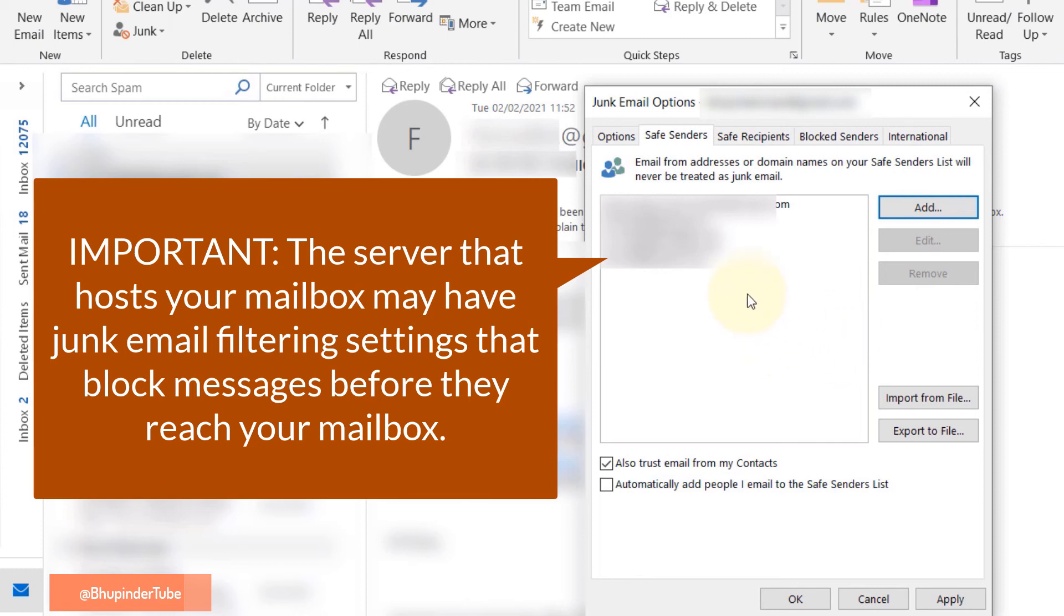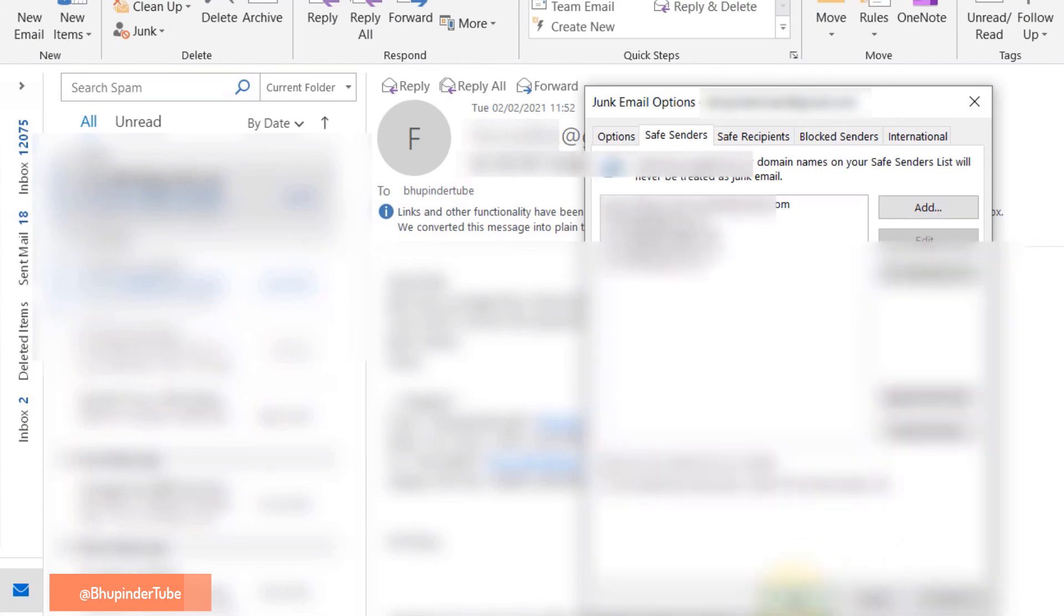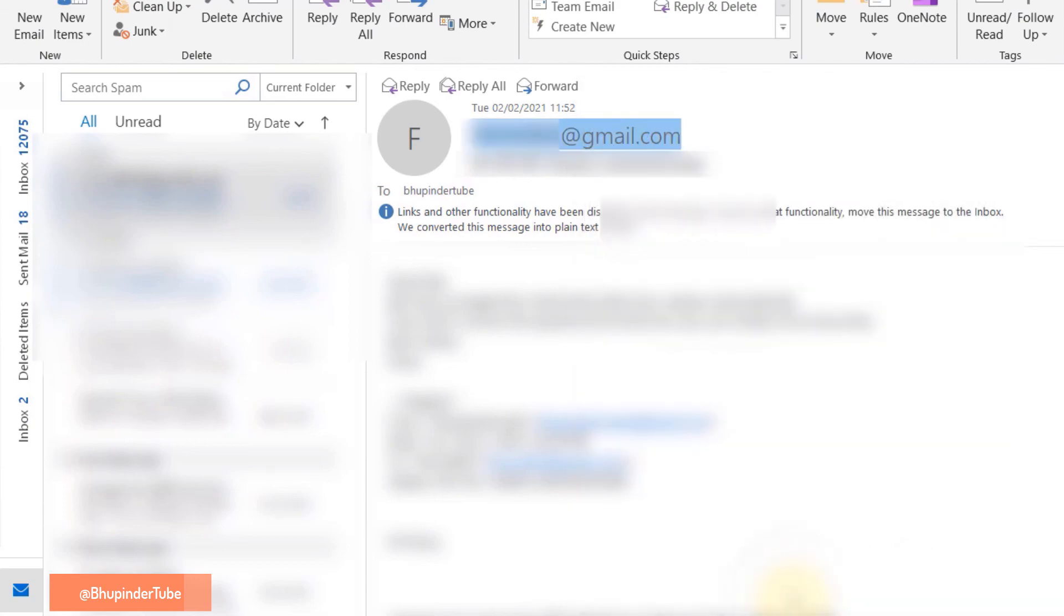After adding to the safe senders list, click on Apply, then click OK, and we are done.